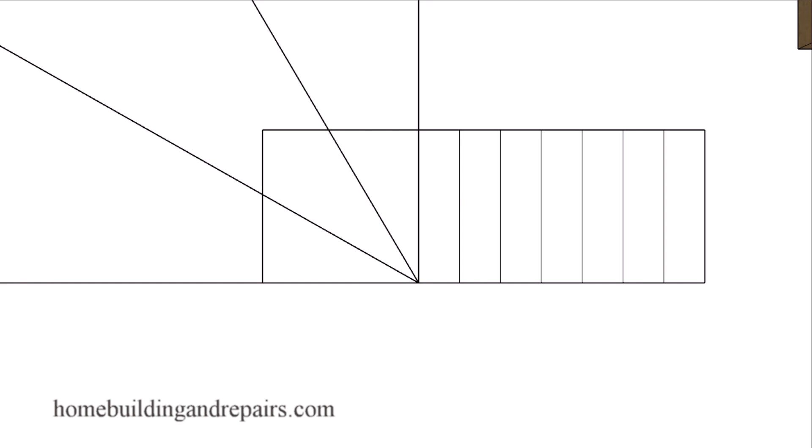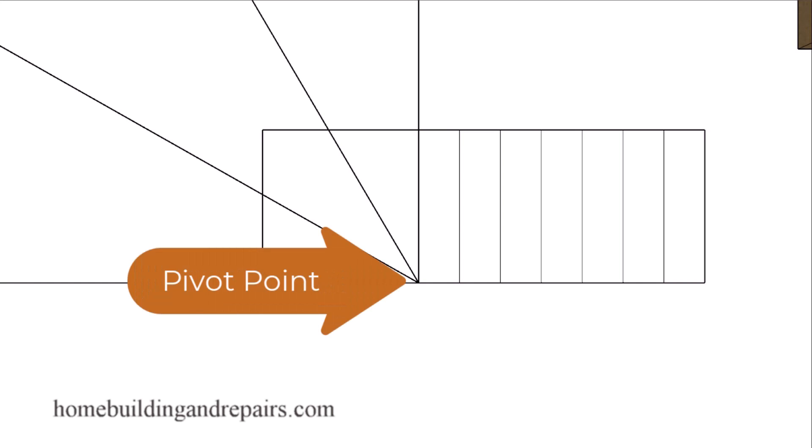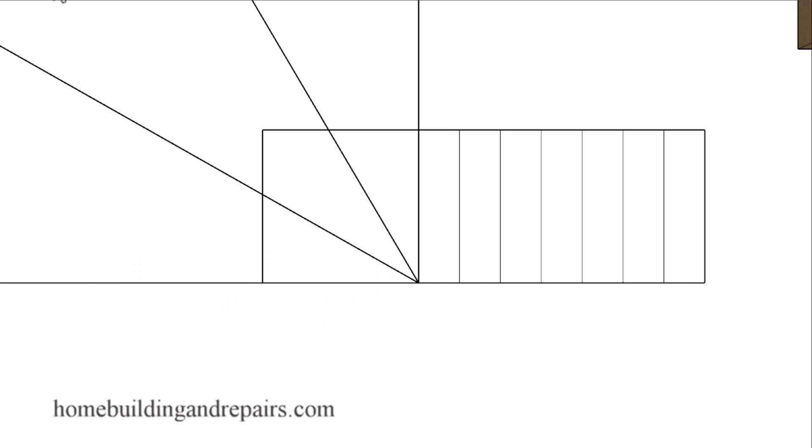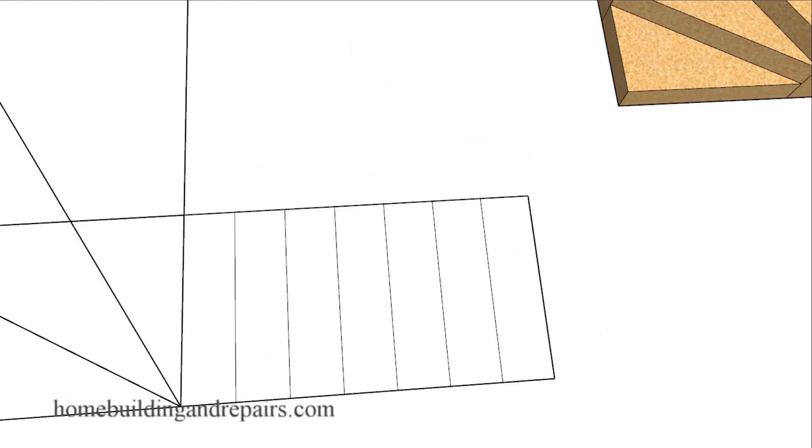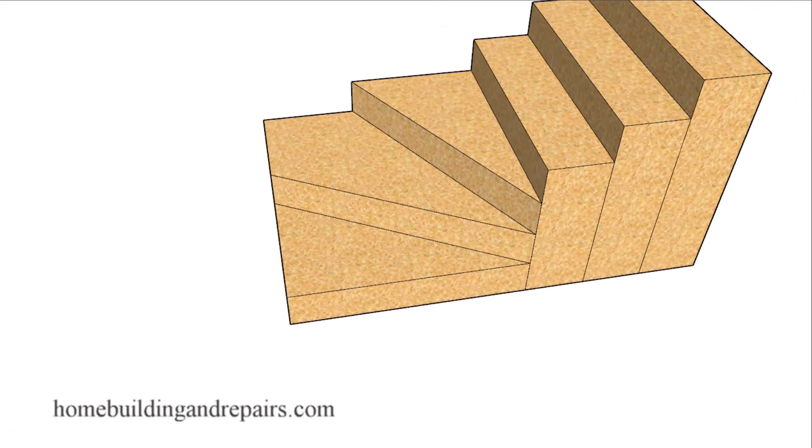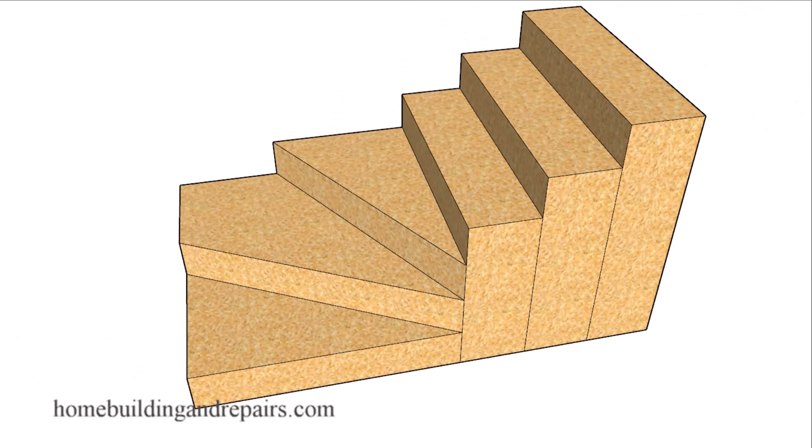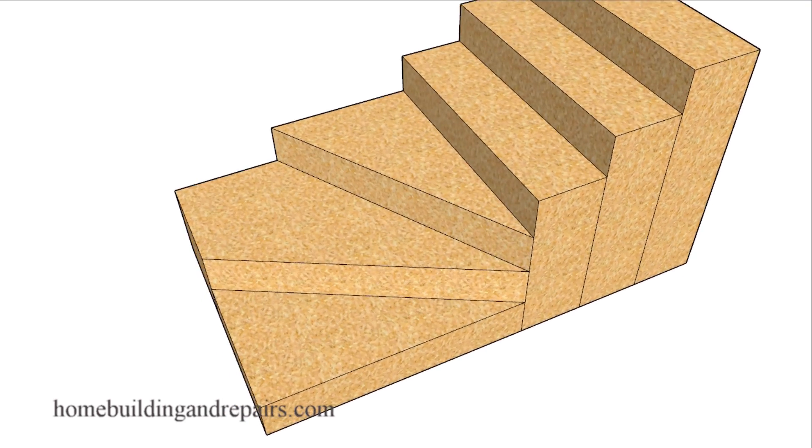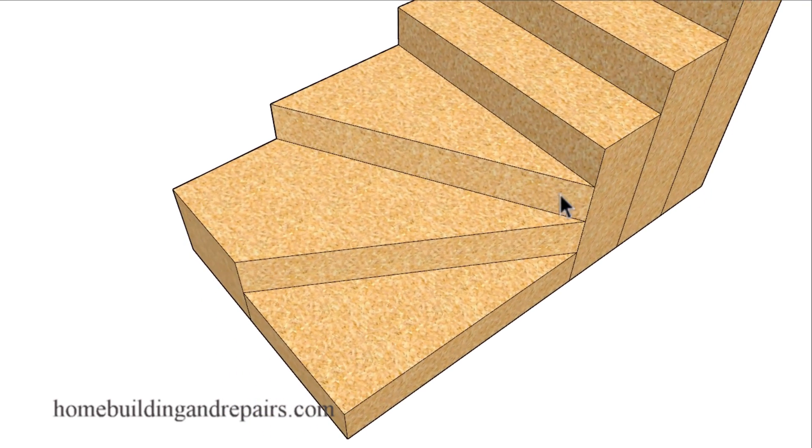Here is a problem one of our viewers ran into when laying out and building a set of winder stairs. The problem they were having was that they weren't locating the pivot point in the correct spots. The pivot point in this example here would be right here.